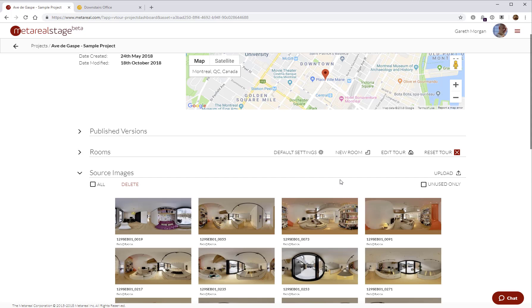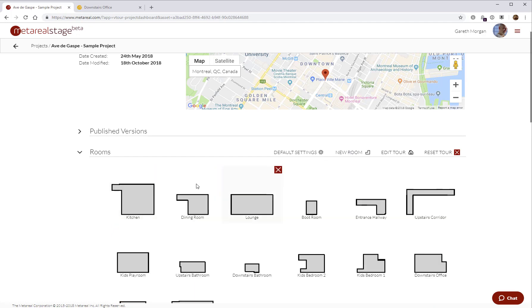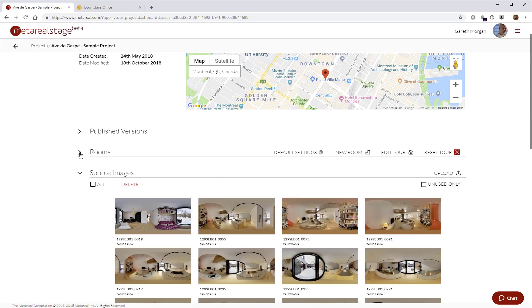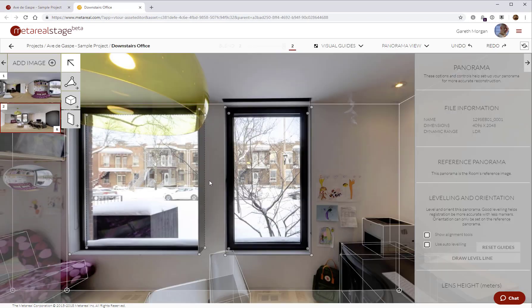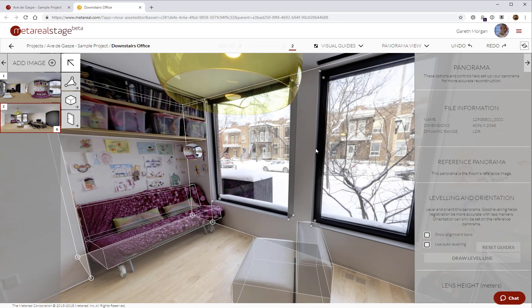For the rest of the process of creating the tours, you essentially reconstruct your rooms in the room editor here. You do that by selecting the images, opening the room editor. And then once you've reconstructed all your rooms, you then open the tour editor and connect them all together and configure the rest of the options for your tour. So first of all, let's take a quick look at the room editor.